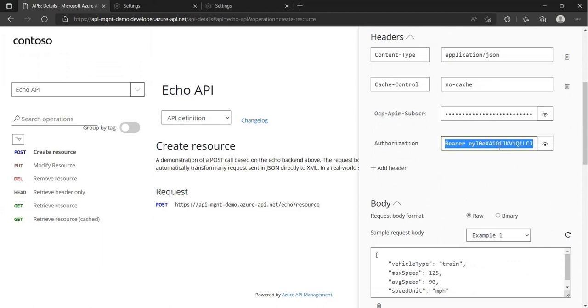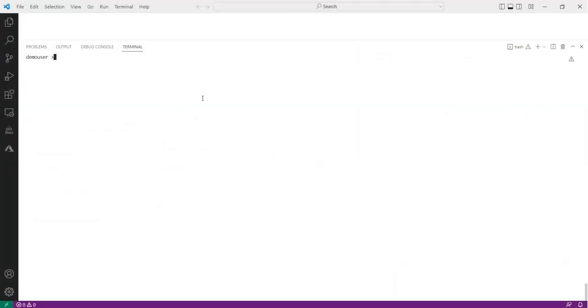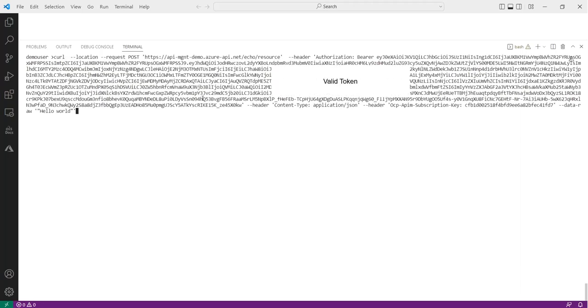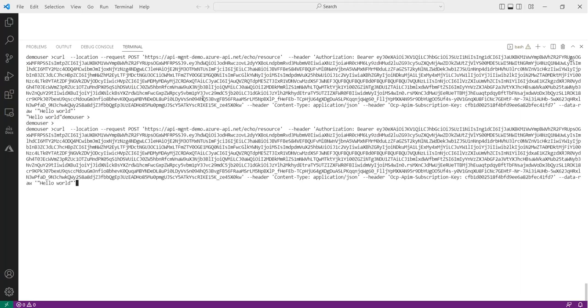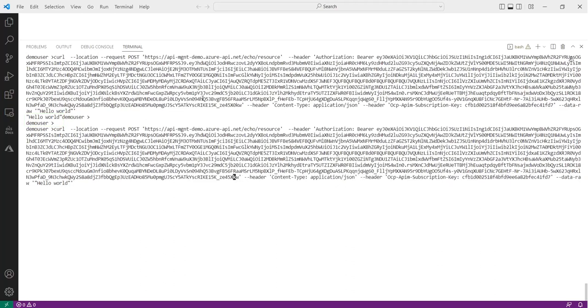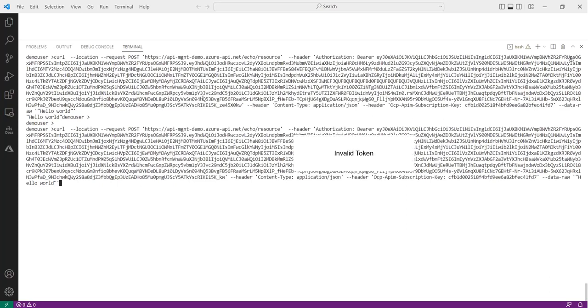So, this way the API gateway enforces every request it receives to have a valid access token, regardless of whether the request is from the portal or any client application.